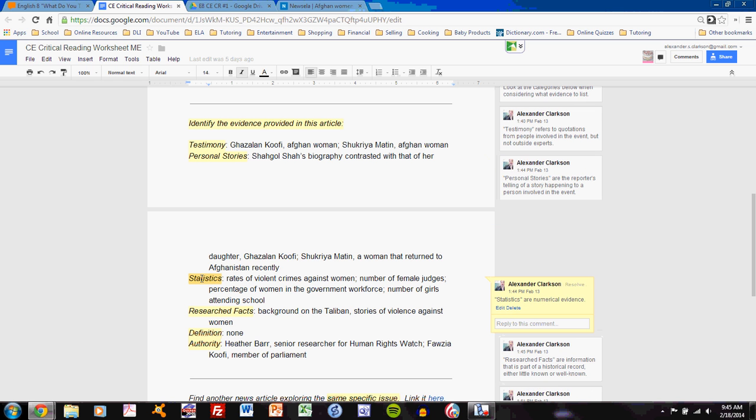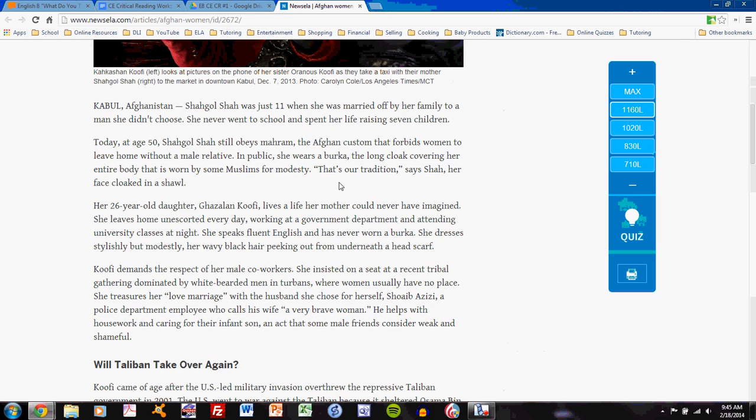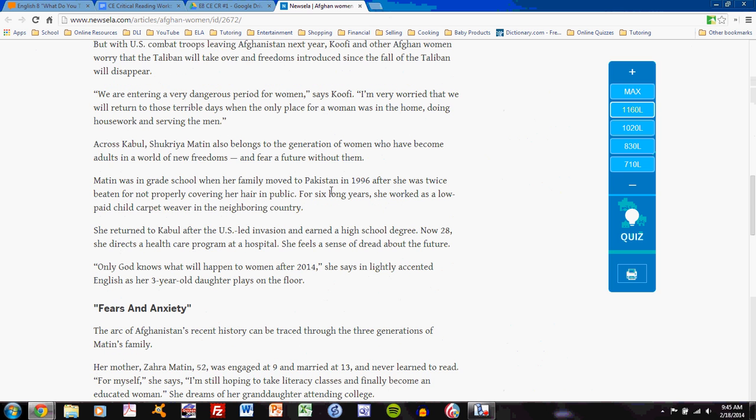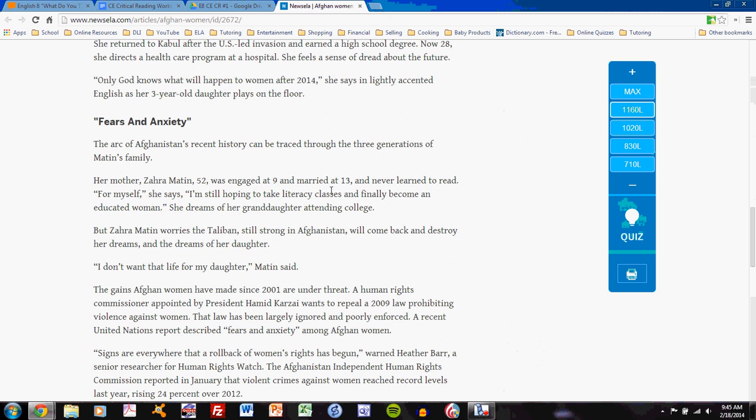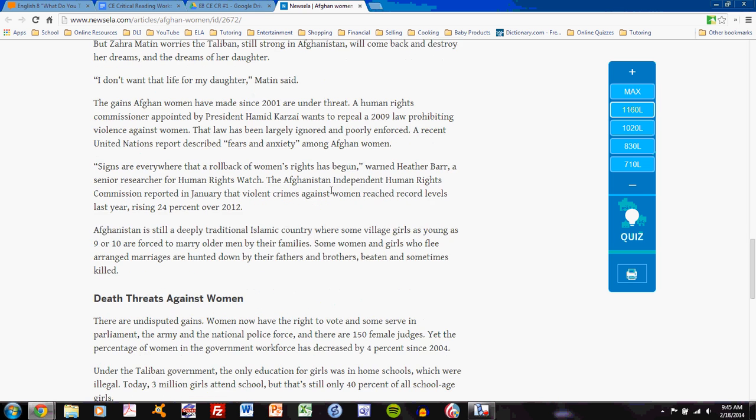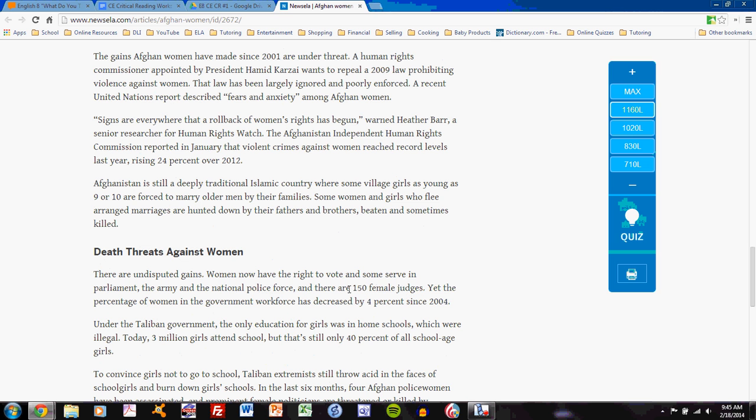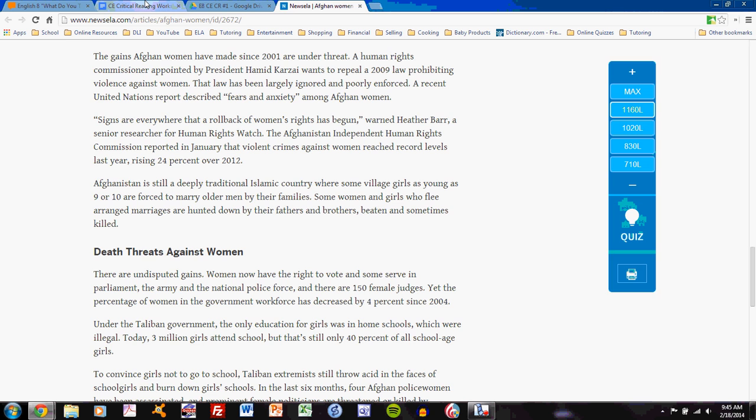Statistics should be fairly simple. Statistics refers to any numerical evidence presented in the article. As I scroll through the article, I see that numbers are given. And those numbers have to do with percentage increases or decreases of women in the workforce, number of female judges here in Afghanistan, number of girls that attend school in Afghanistan, and the percentage that that represents.